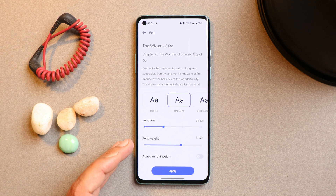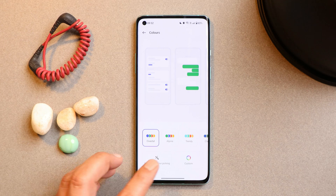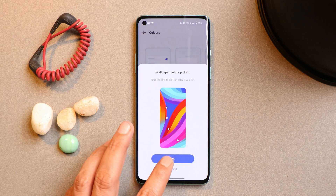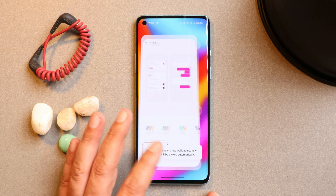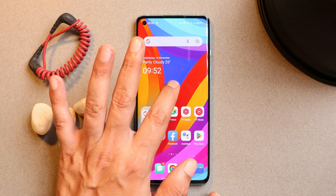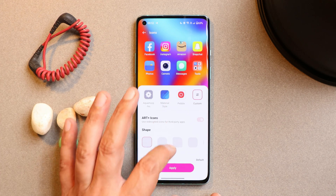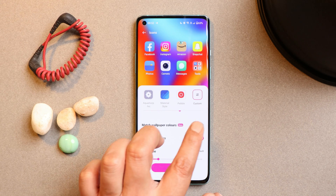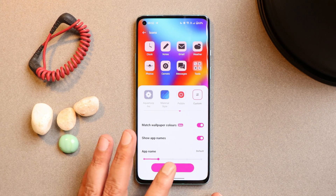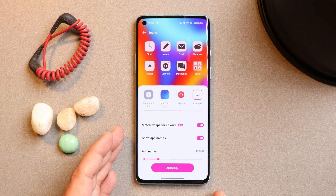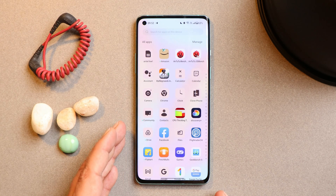Other features are present, such as wallpaper color picking — depending on the wallpaper you can change the accent color. We also have support for themed icons, but it's still in beta phase. You can find this under icon customization with the option to match wallpaper color. Since it's in beta, not every application is supported.